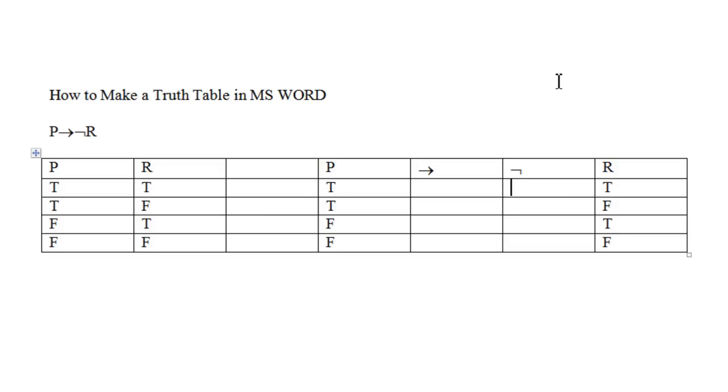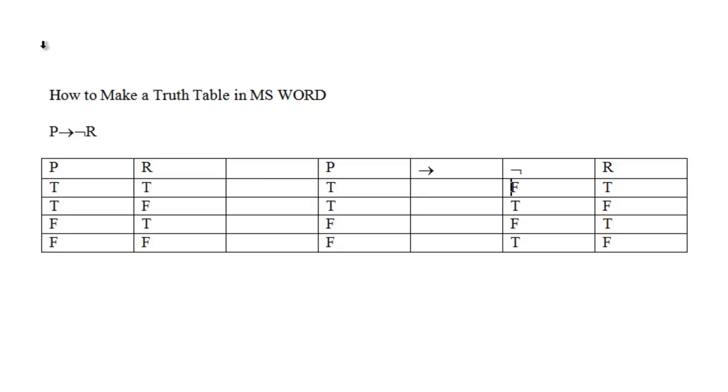Since R is true, not R is false. Since R is false, not R is true. And since the antecedent of this conditional is true and its consequent is false, the whole condition will be false, then true, true, true, true.